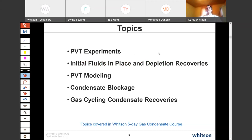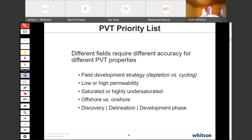The topics in the paper that we'll go through today include PVT experiments related to gas condensates, initial fluids in place calculations and depletion recovery factors, PVT modeling, condensate blockage, and gas cycling in condensate reservoirs. These make up the main topics of a five-day course we do on gas condensate — there's a lot of material, certainly more than I can cover in a 15-20 minute summary.